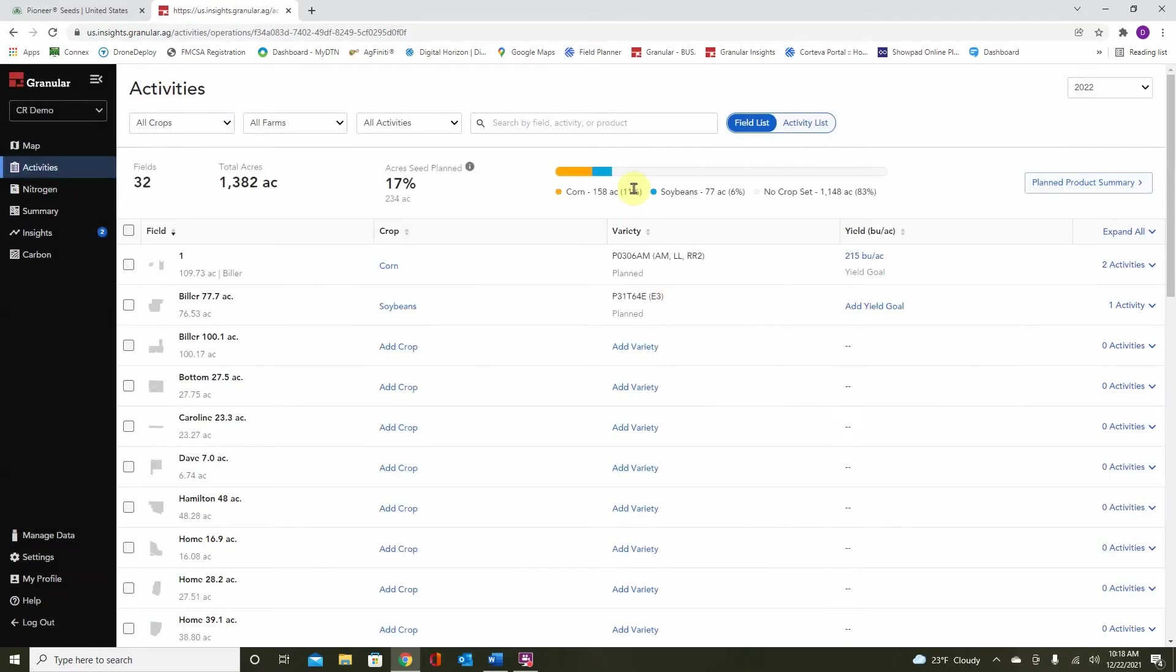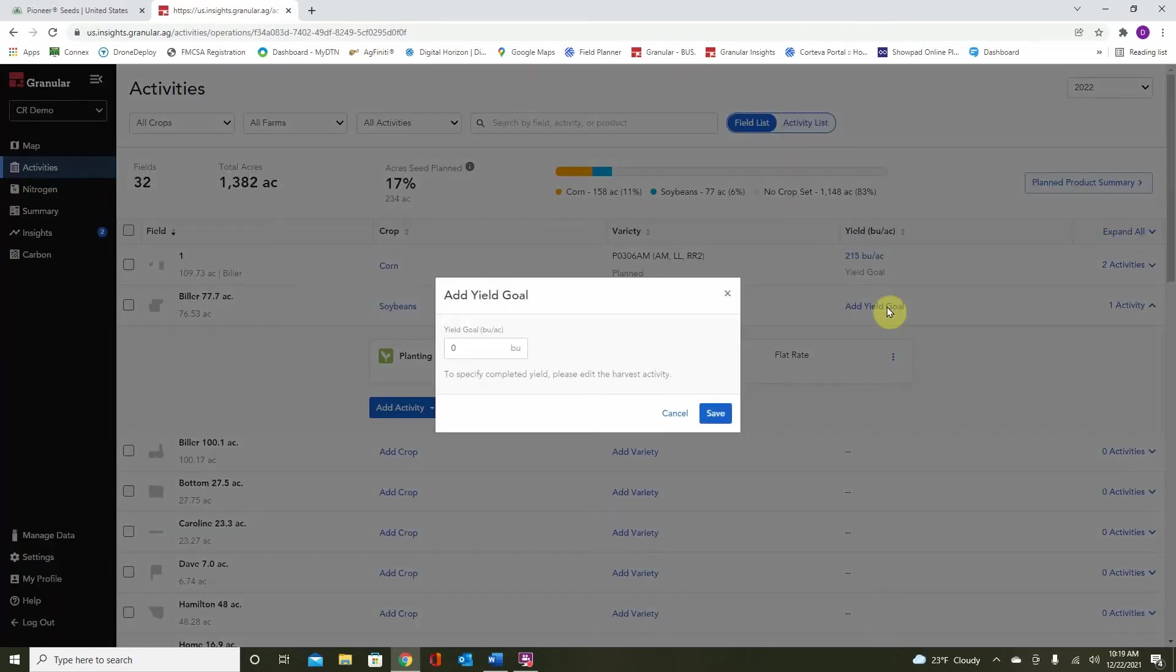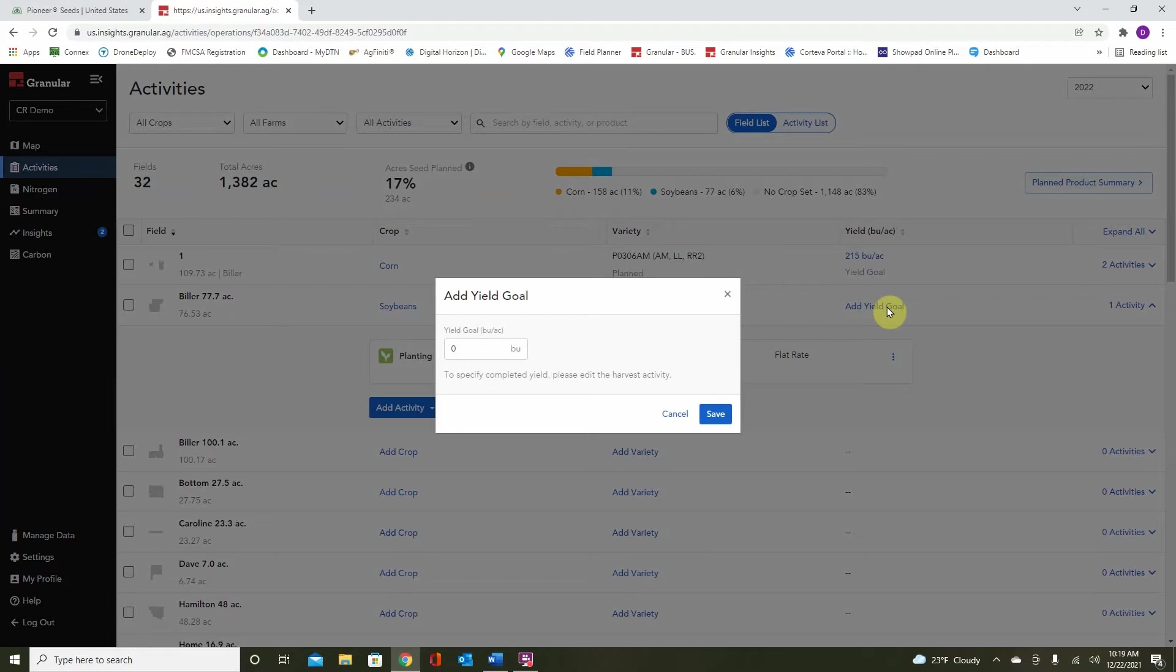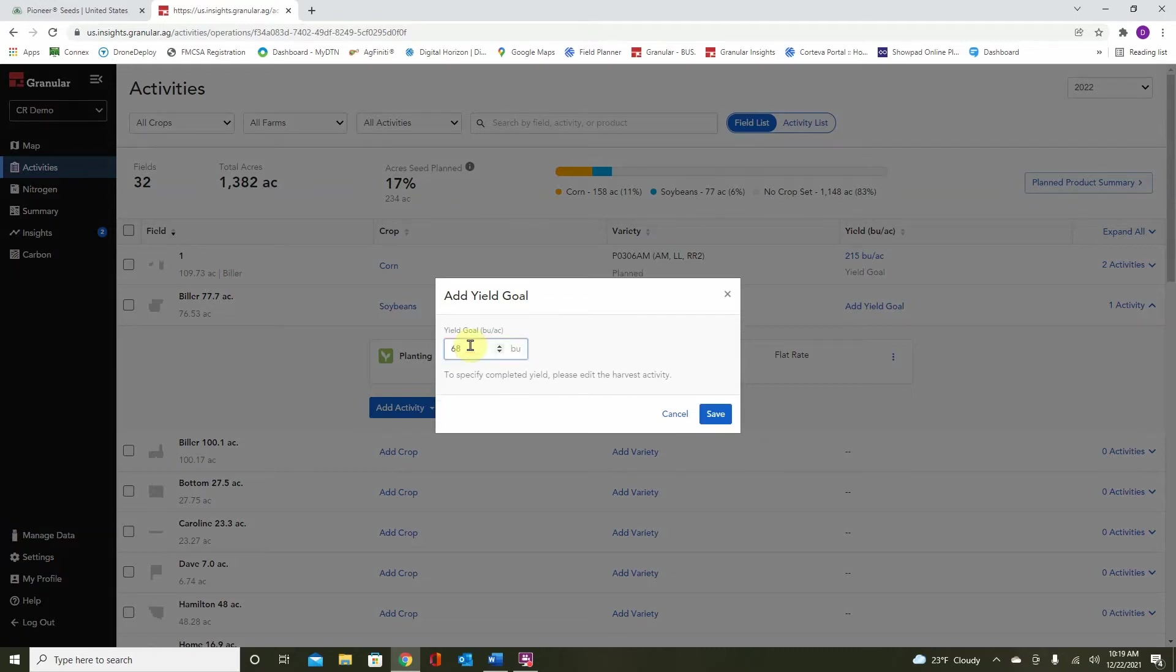And we can see that we've now populated a small blue region up here for soybeans. The difference between the two steps that we have just done in placing the products is we still have to go back and set a yield goal, whereas in the first example, we did that all in one step. With this being soybeans, let's set the appropriate bushels and click save.